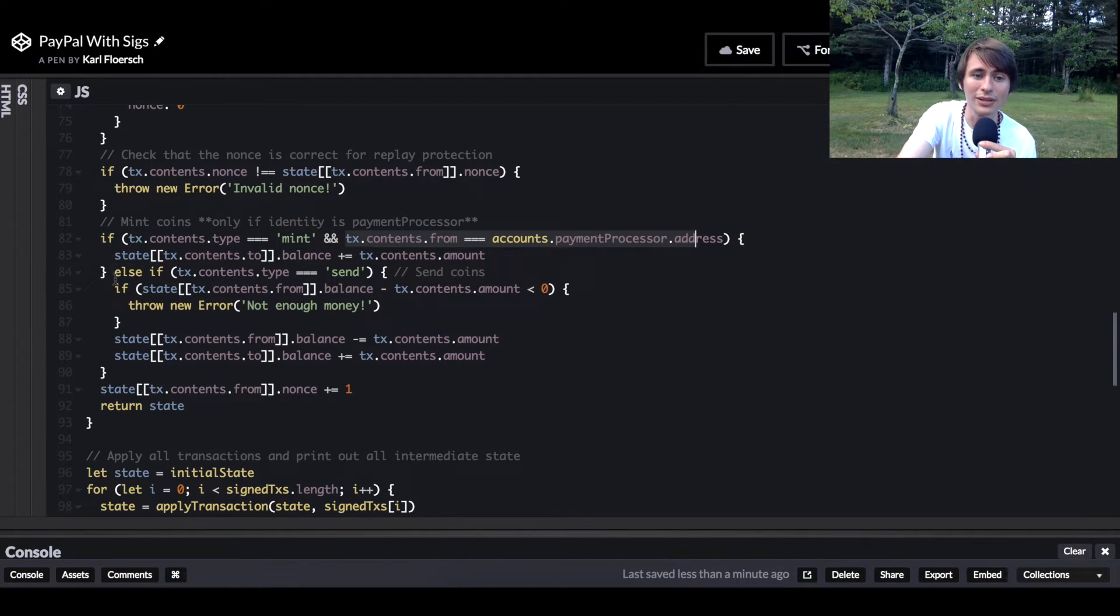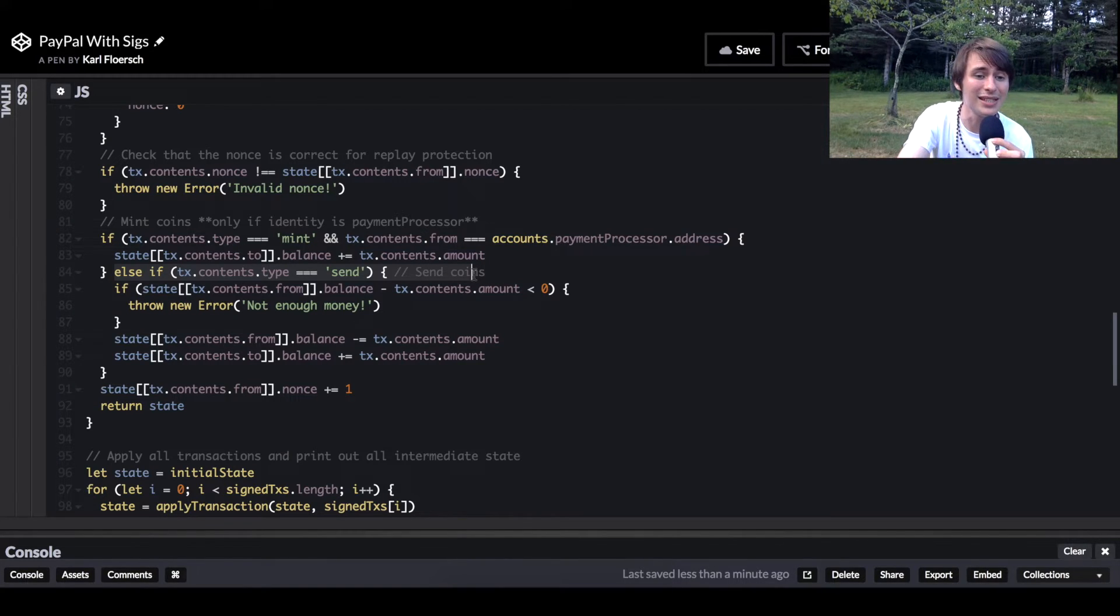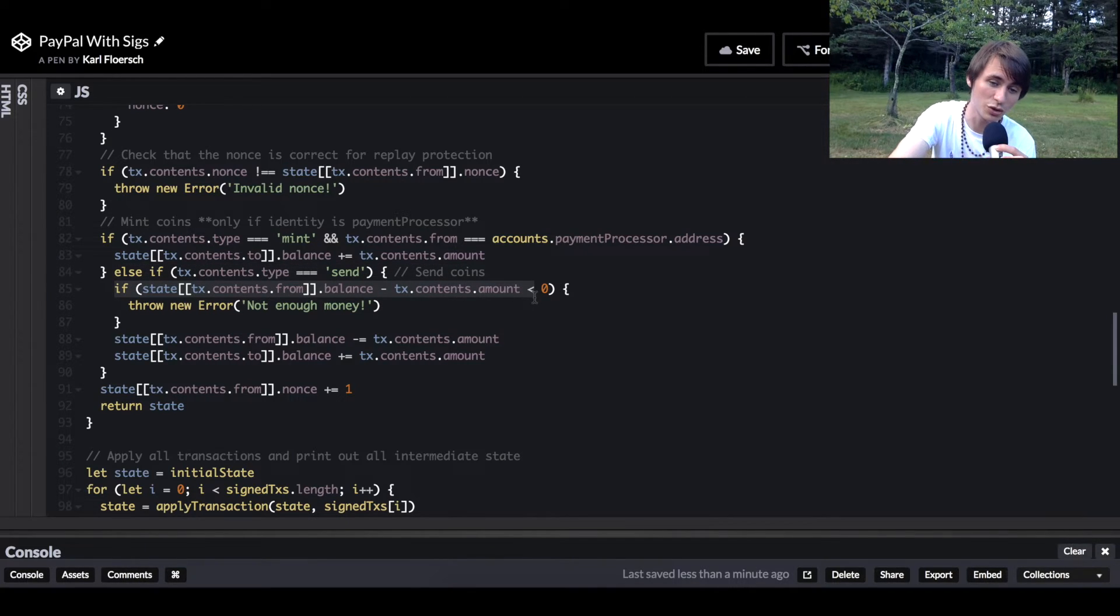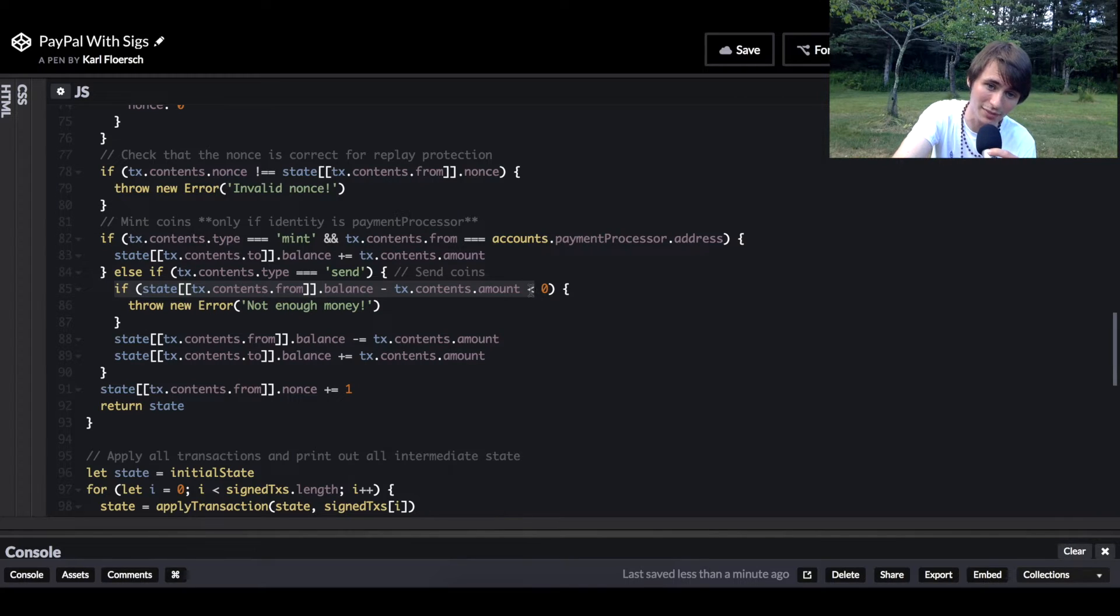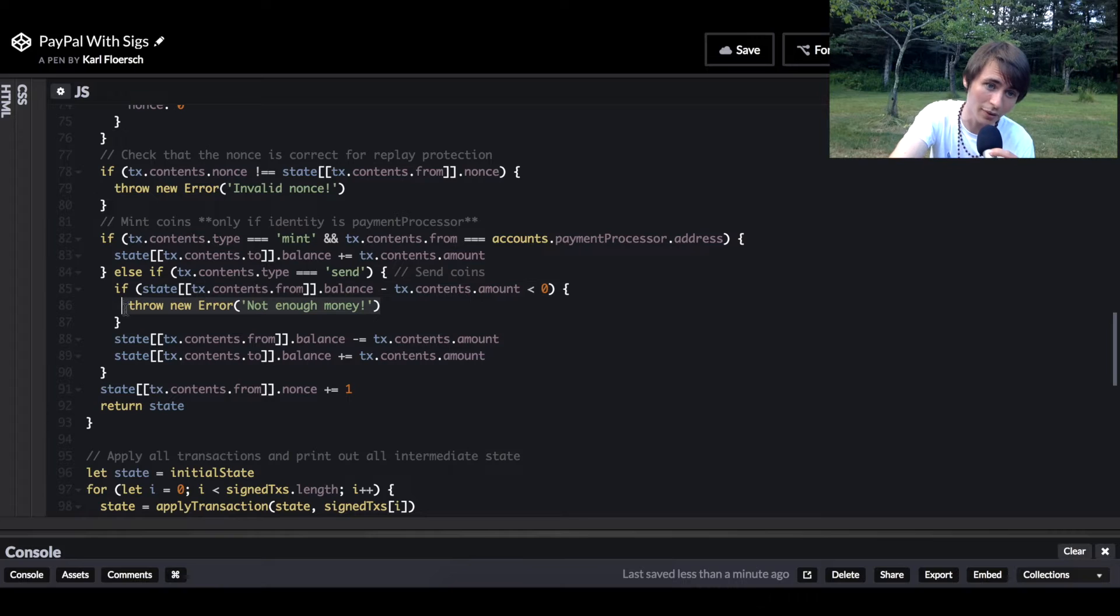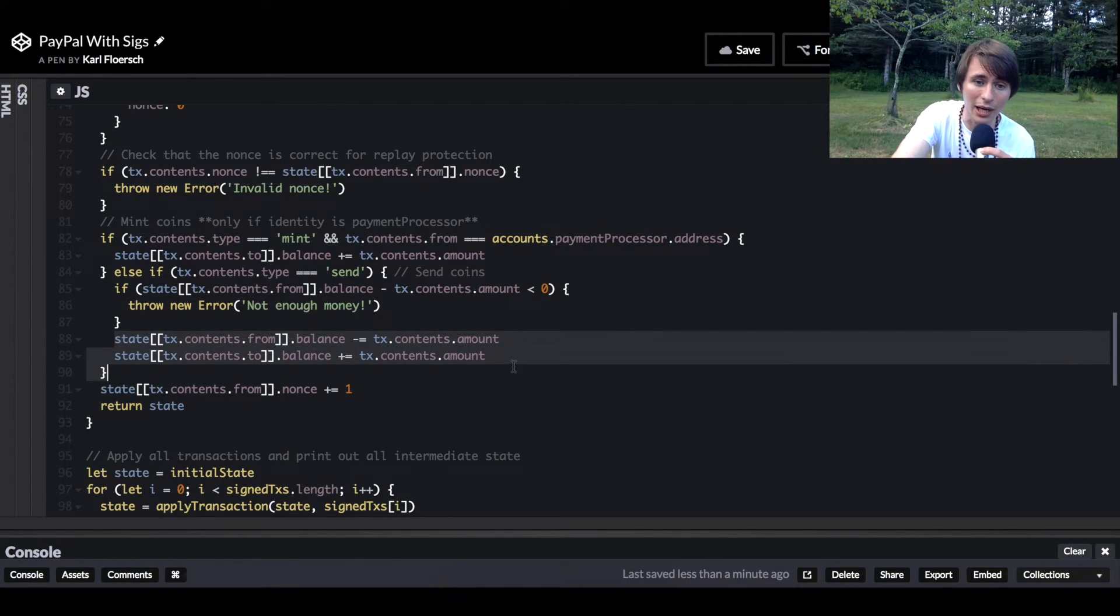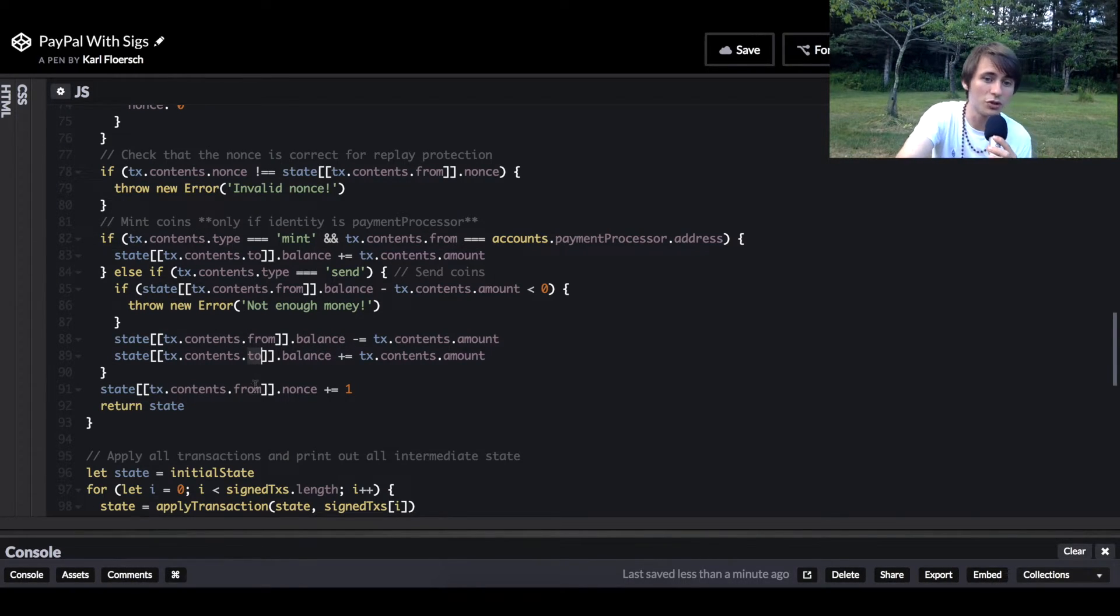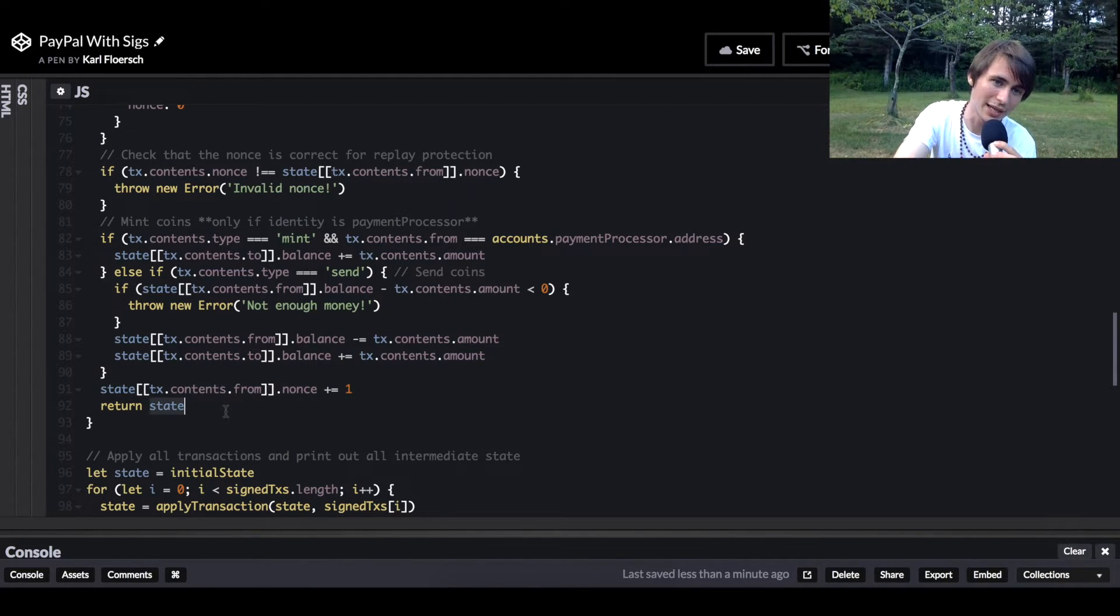If the transaction is type send, then we're going to simply check that the address that's sending the money has enough money to send, that it's more than zero. If it isn't, we're going to throw an error. Then we're just going to update our state object. We're going to subtract from the balance of our from and add to the balance of our to. And then we're going to increment our nonce, just plus one. And we'll return the state.